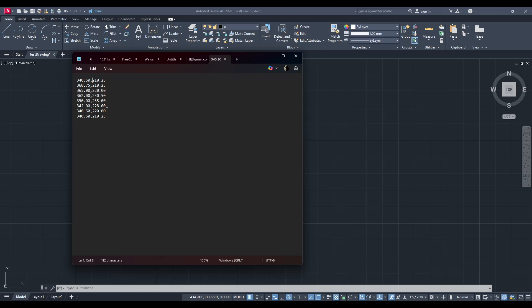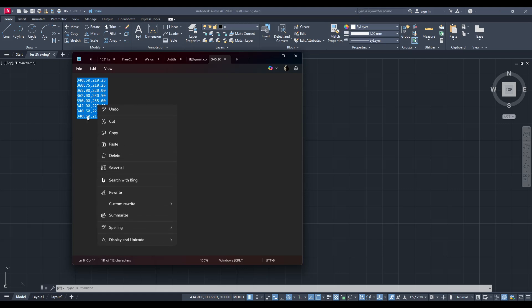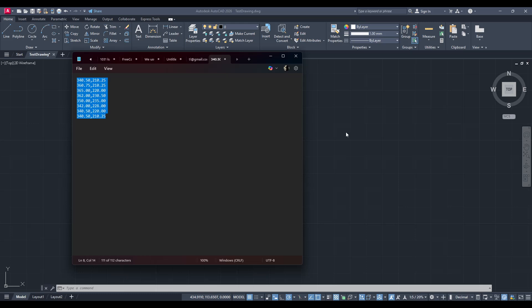Once you have all your coordinates down, select and copy them. A simple right click and copy will work just fine, or use the handy keyboard shortcut Ctrl plus C. Next open AutoCAD.